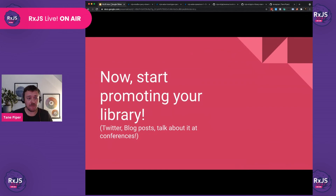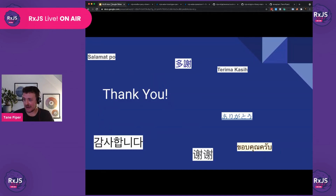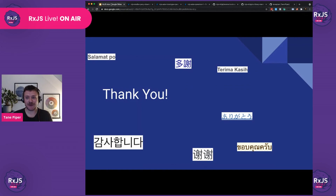So now that we've covered all of that, it's time to start promoting your library. Get out on Twitter, write blog posts about it, and you can even do something like this — talk at a conference. Thank you very much for attending, I hope you've enjoyed the talk and enjoy the rest of your day.